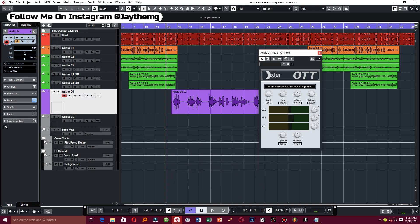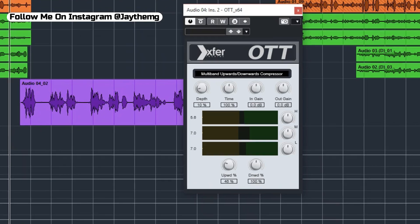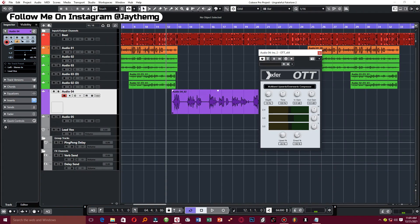What I'll do is reduce my depth to something like 10 percent, then reduce my upward compression to 20 percent, and boost a little bit of my downward compression. Now if I play this...